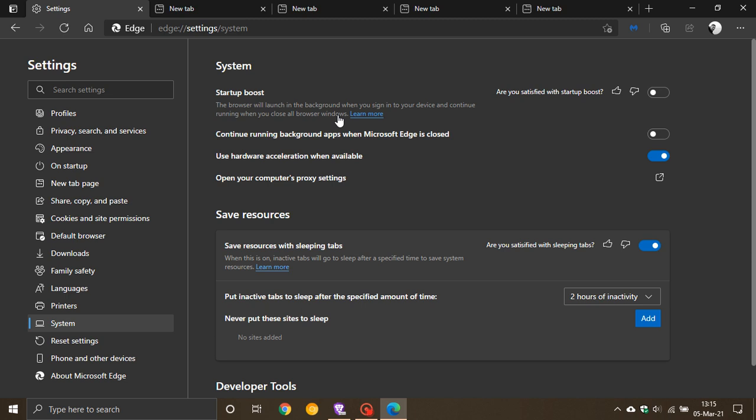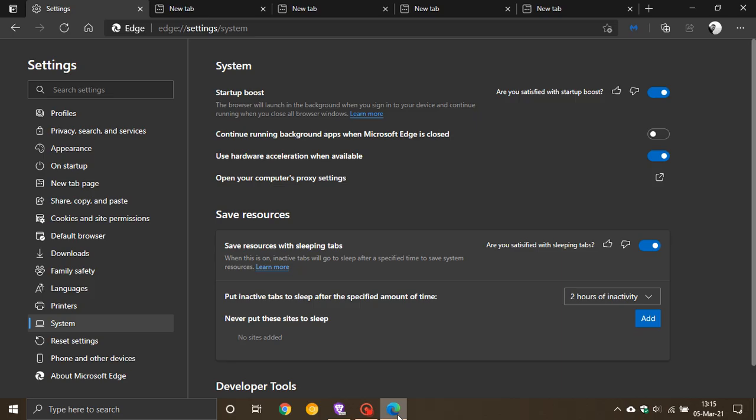When you toggle this on, it will load processes of Microsoft Edge when your computer starts, and thereby when you want to open Microsoft Edge, it will load a lot faster. I've read that Microsoft claims this will start Microsoft Edge 41% faster when you have Startup Boost turned on.